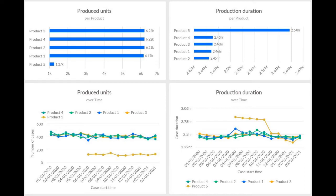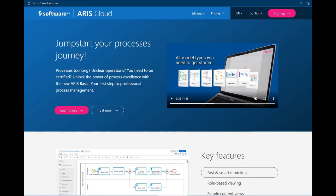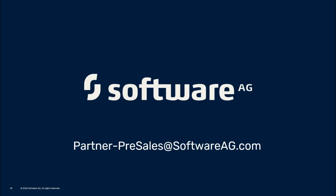This solution provides an end-to-end lifecycle management of digital twins modeling using Software AG's ARIS. For more details, reach out to partner-pre-sales at softwareag.com.